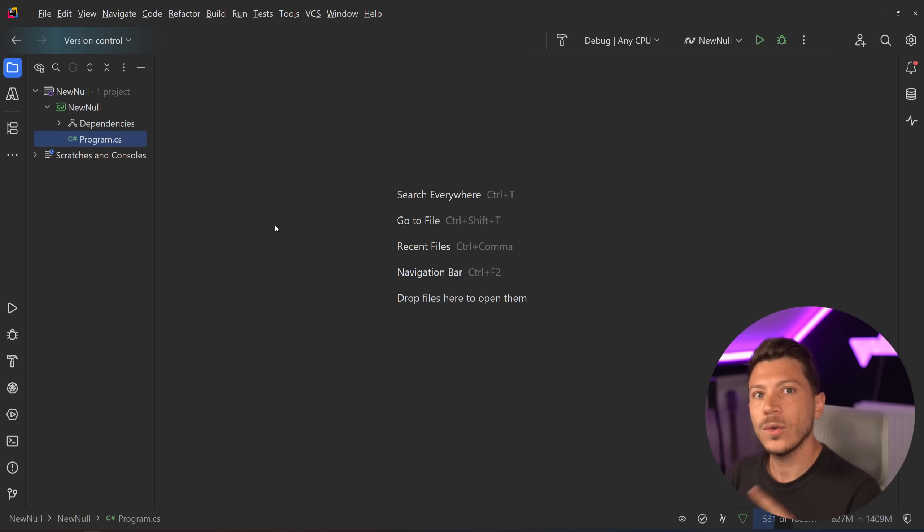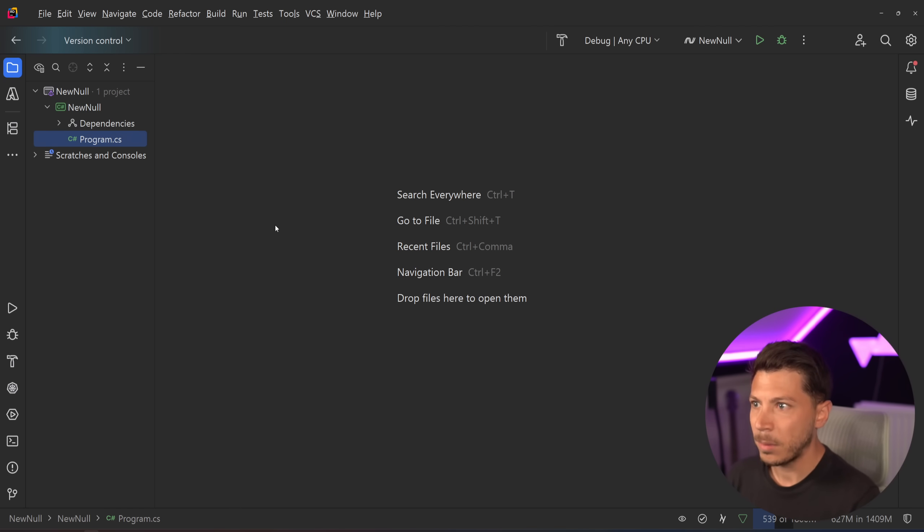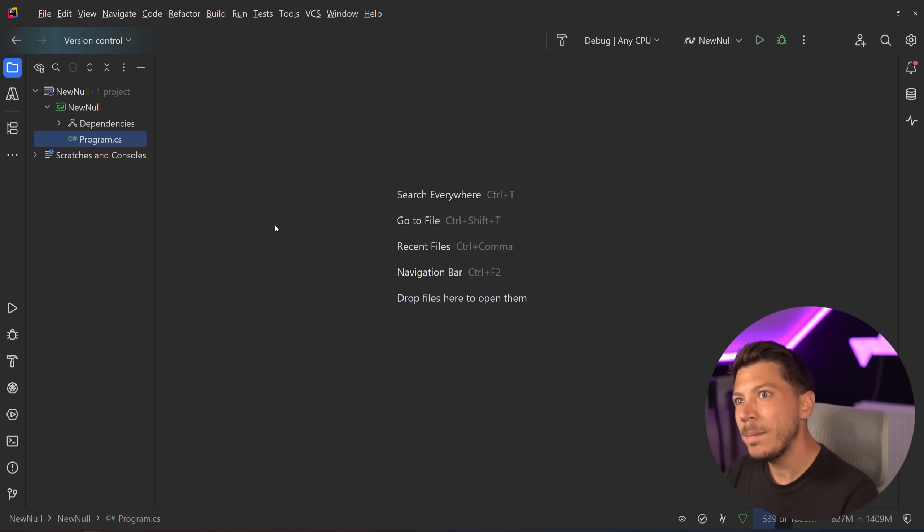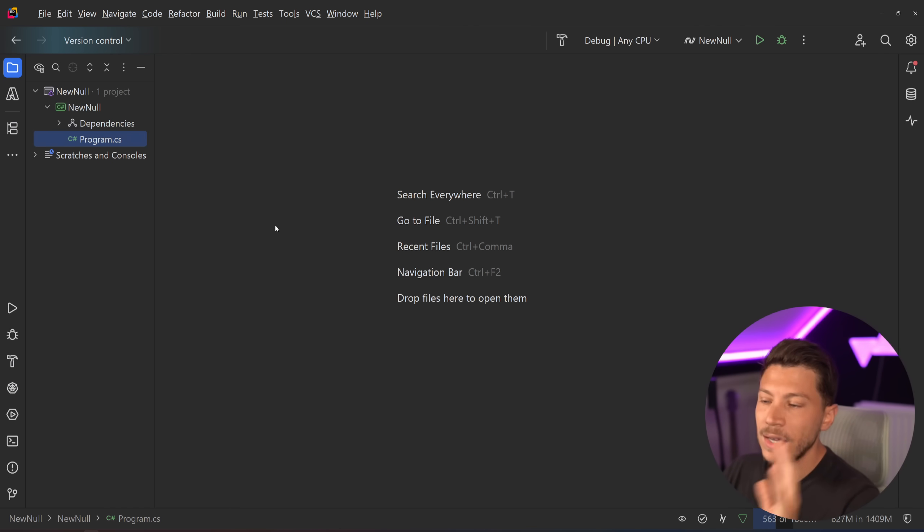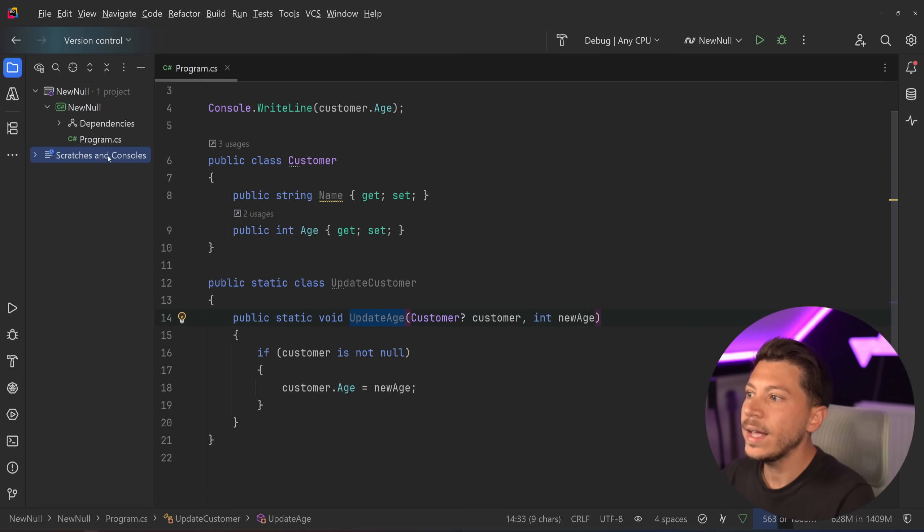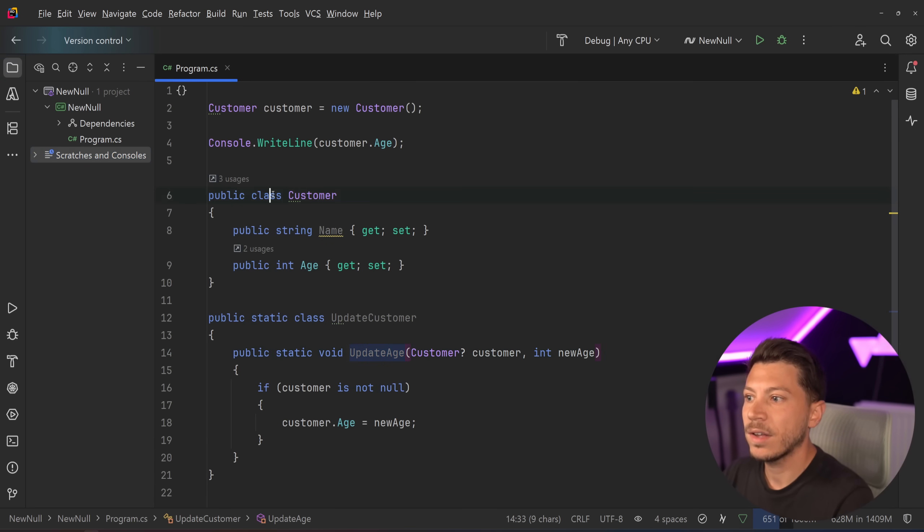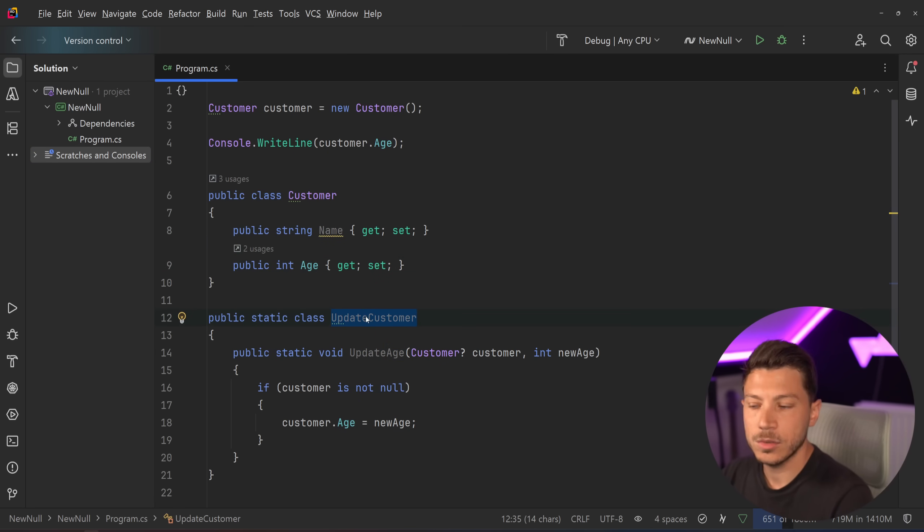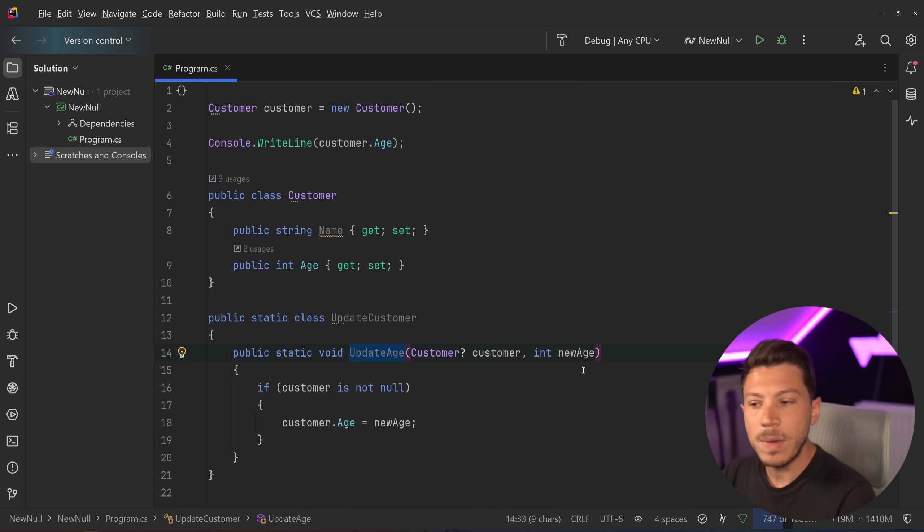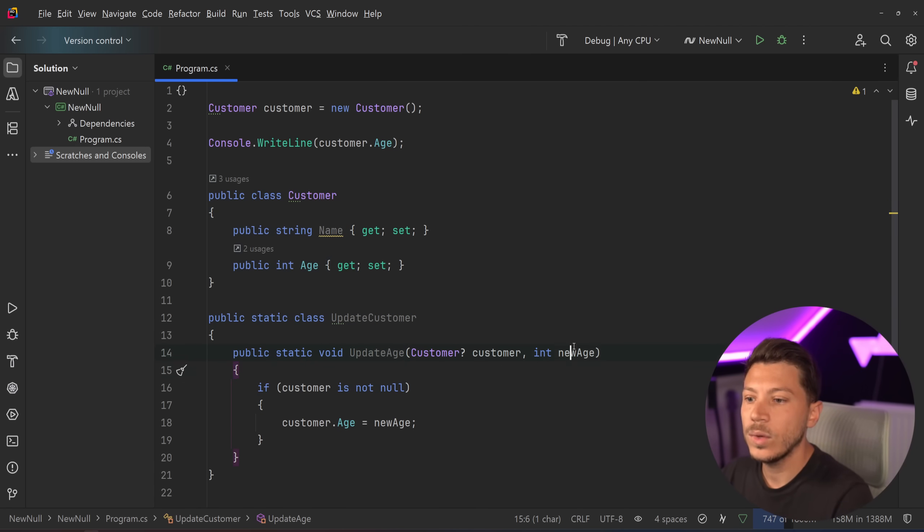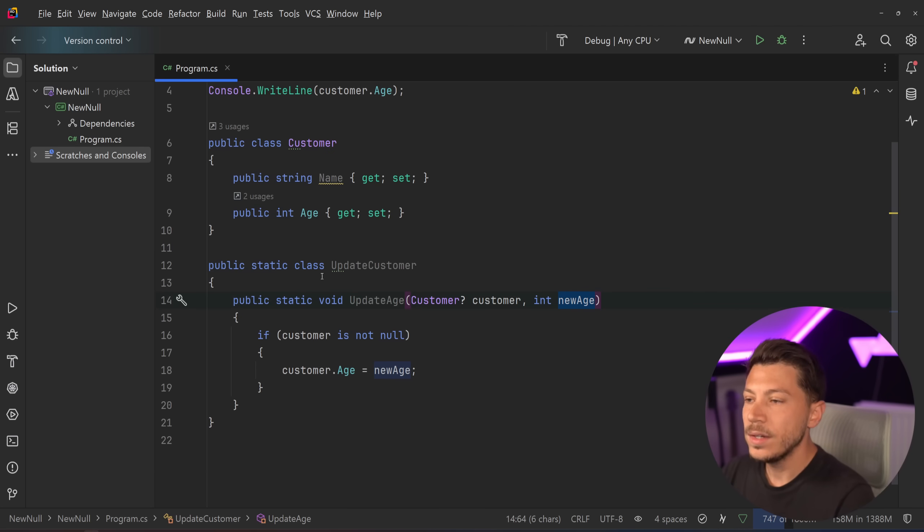I will also talk about a few issues with it which other people haven't talked about, where it can be a bit unusable or confusing. So let's take a look at what we have here. I have this program.cs console application, and I have a customer class with a name and an age, and then an update customer class with an update age method. So we pass down the customer, and then we update the age.